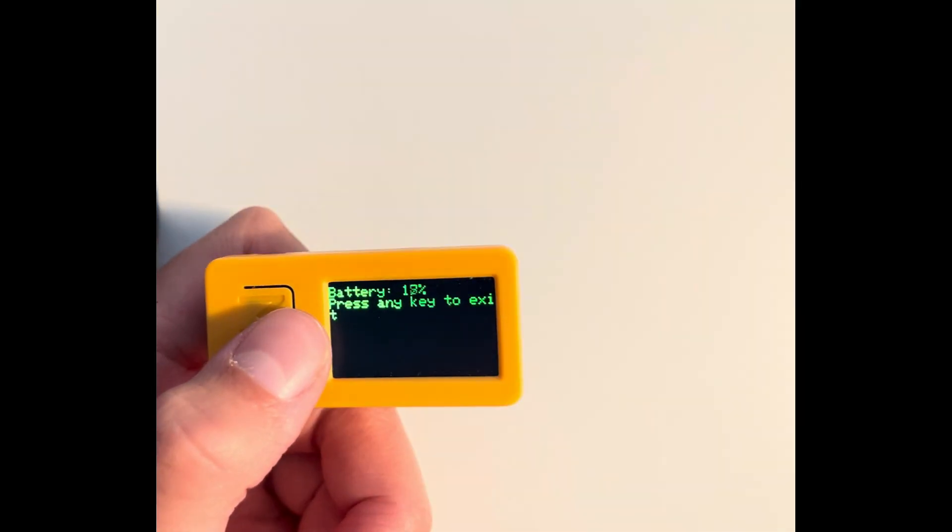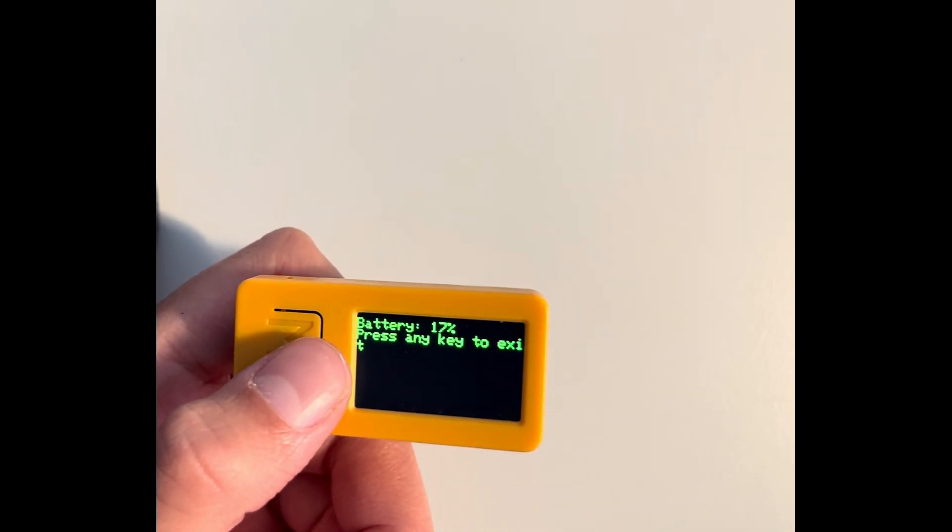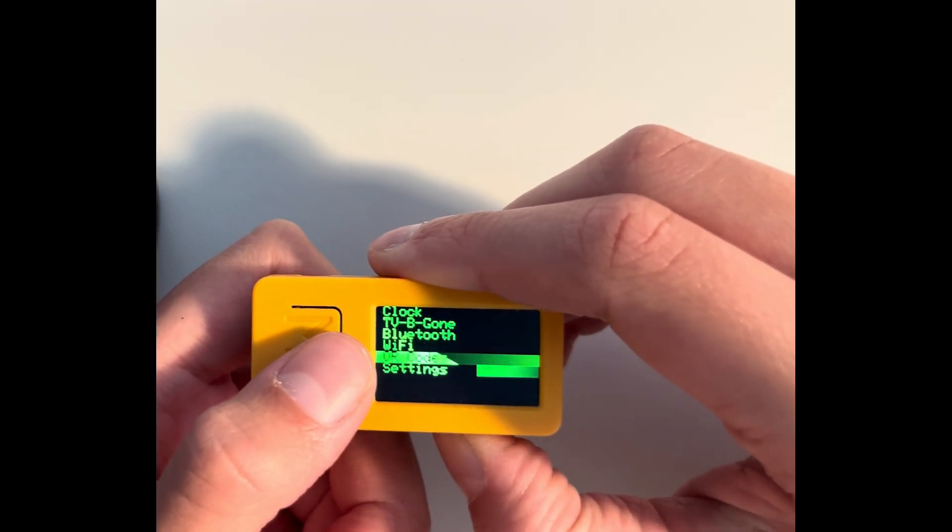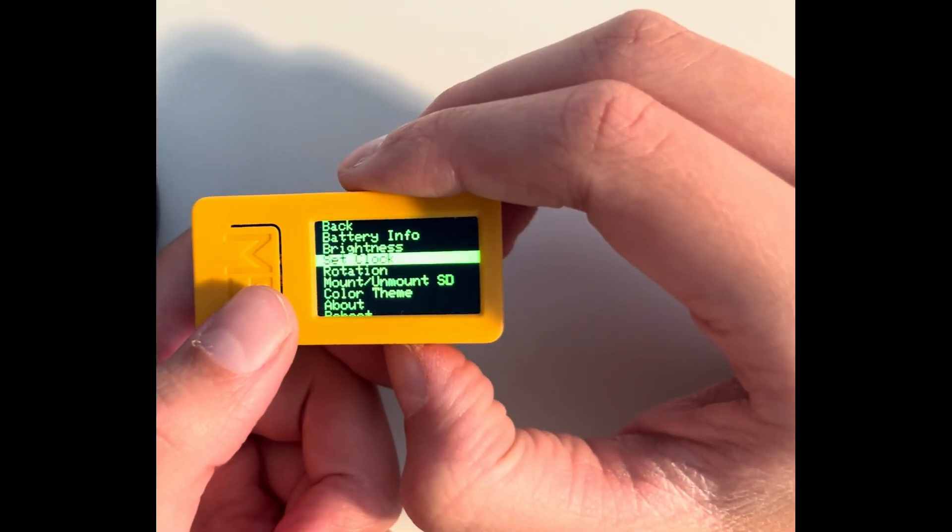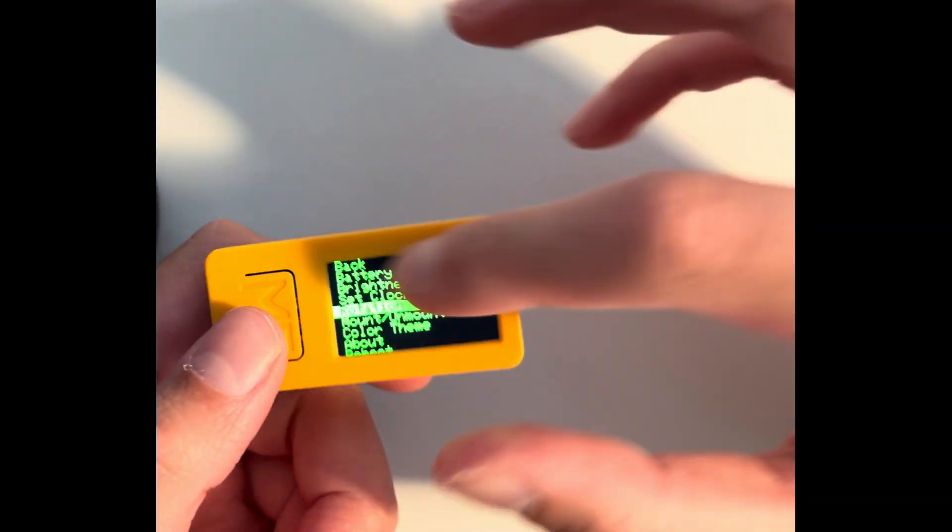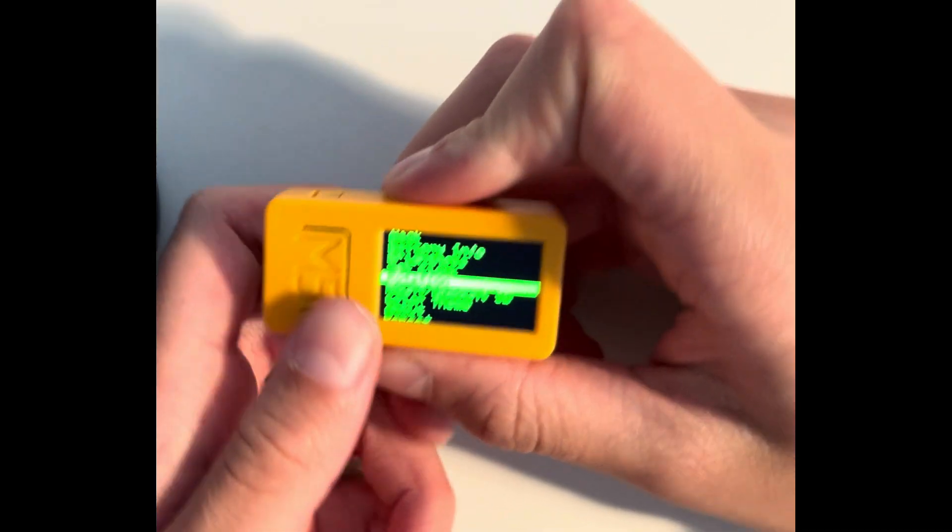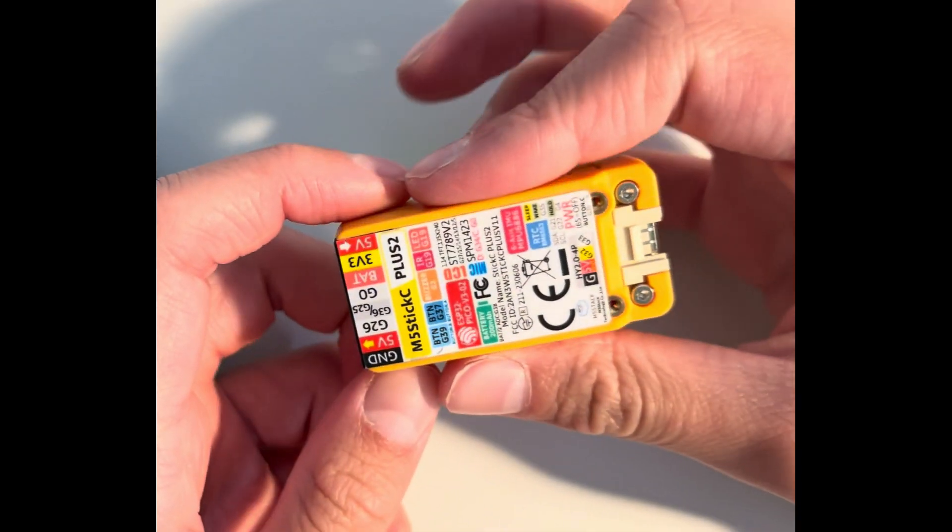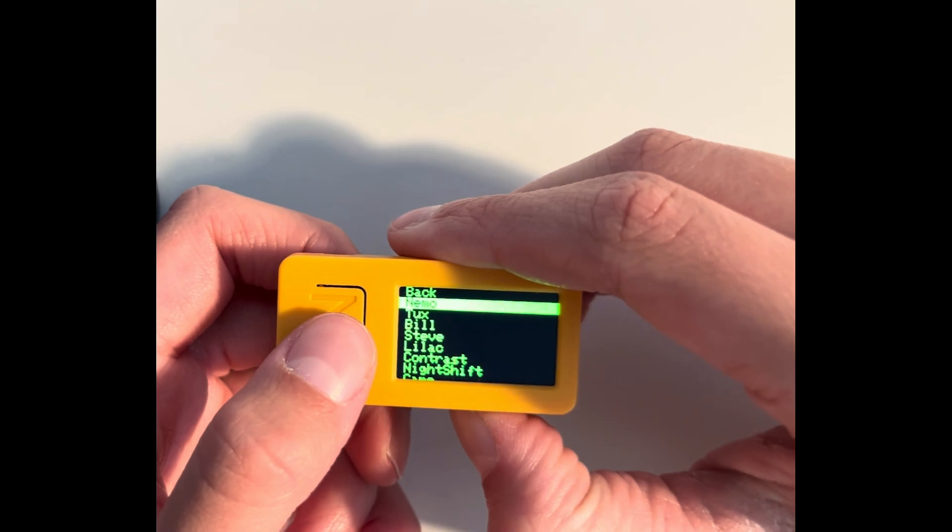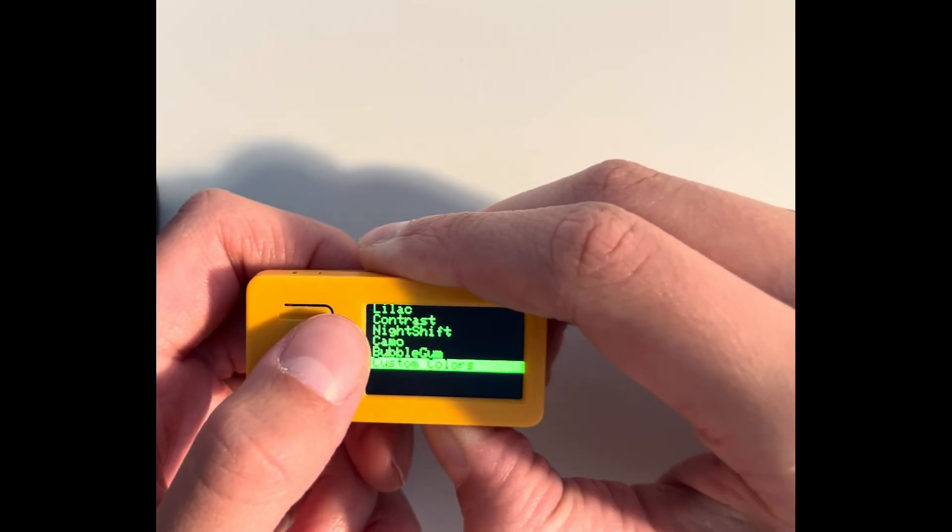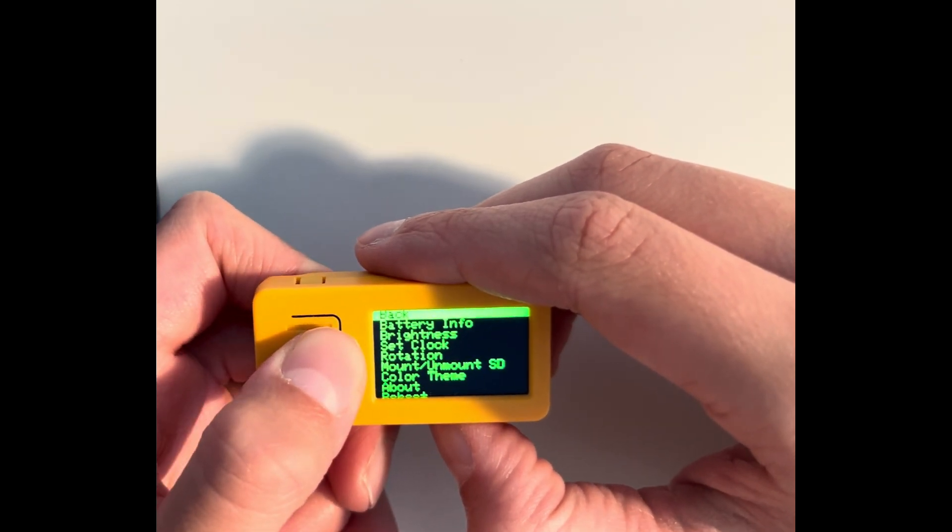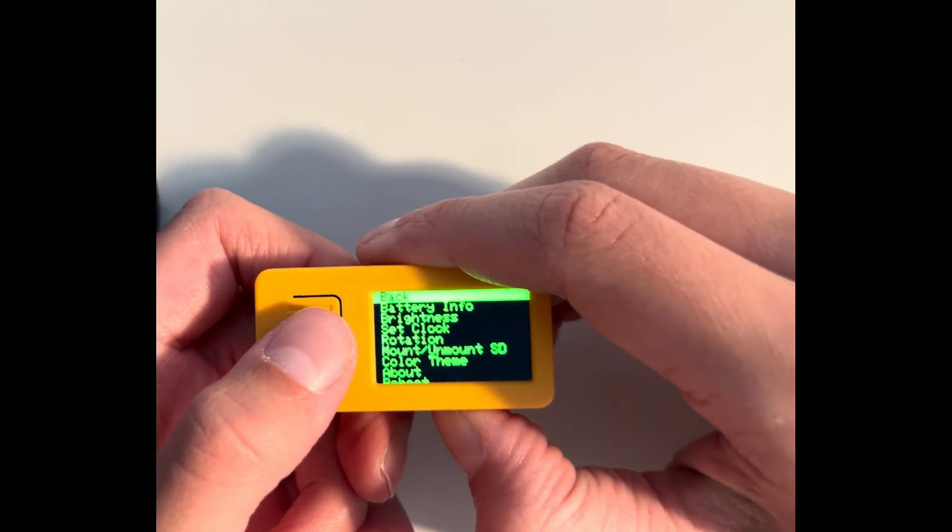This M5 Stack C Plus 2 has about one hour and 20 minutes of battery life. Then you can change the display brightness. This sets the clock to a time, then rotate it so that you can choose between this and this. Here you can mount an SD, but I don't know where this should fit, so I don't really know. Then here you could choose the color theme, whichever you like. Yeah, and whichever you like. And then you could reboot and clear all the settings you did.